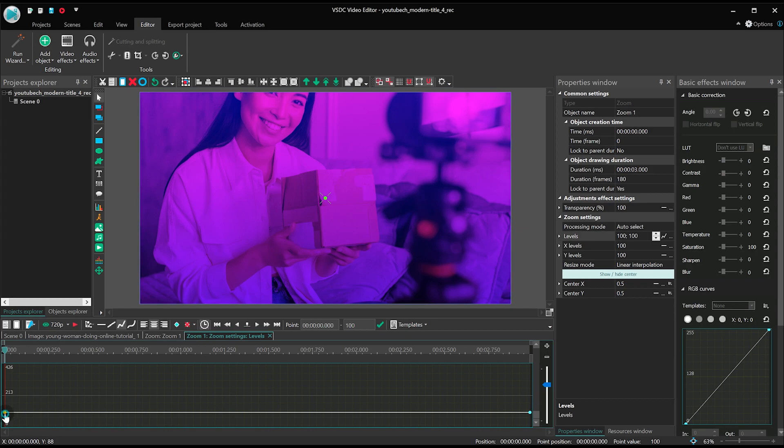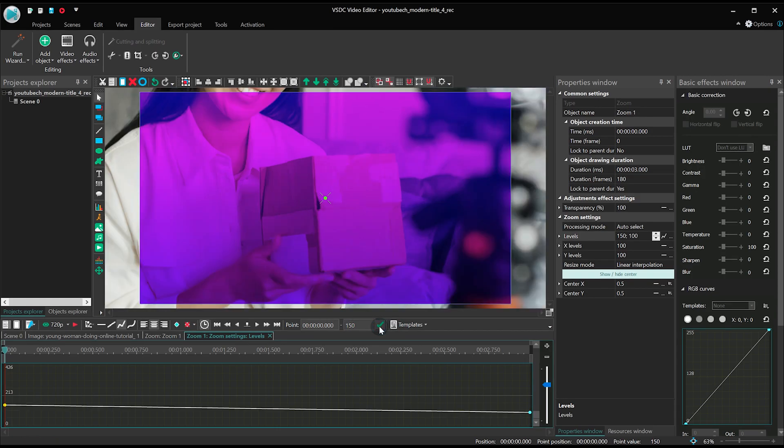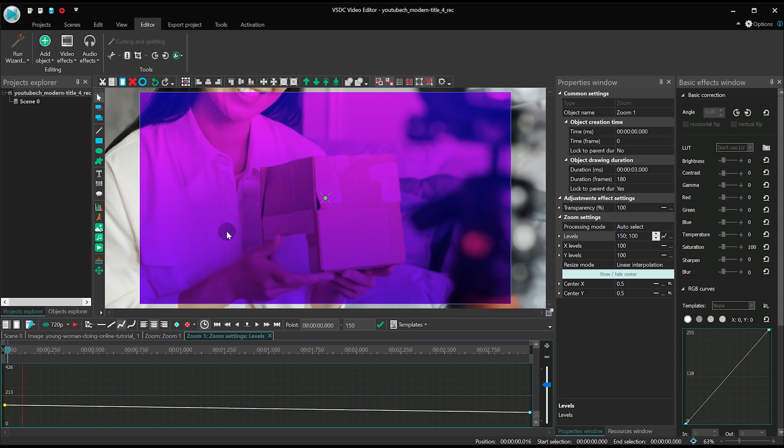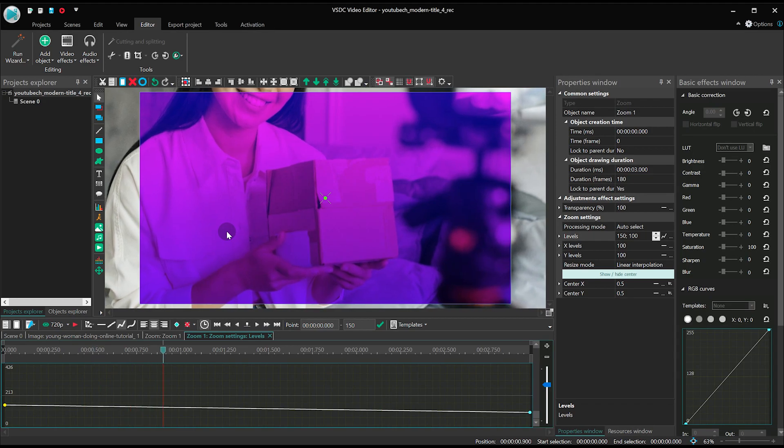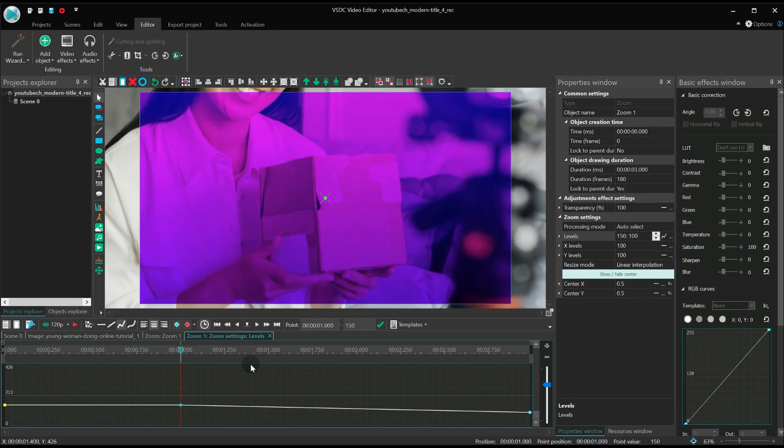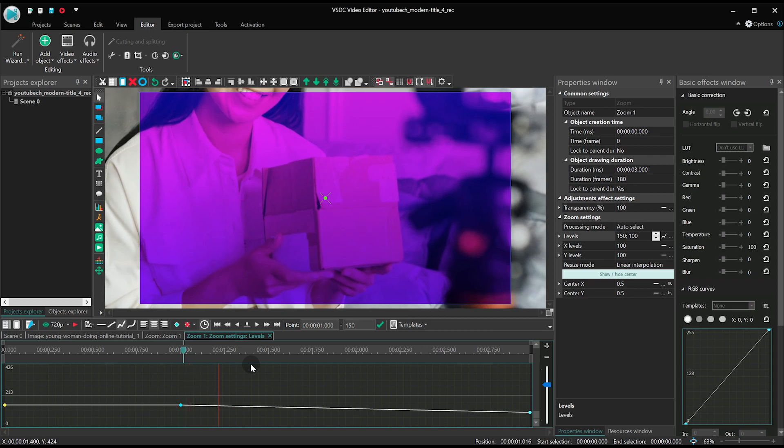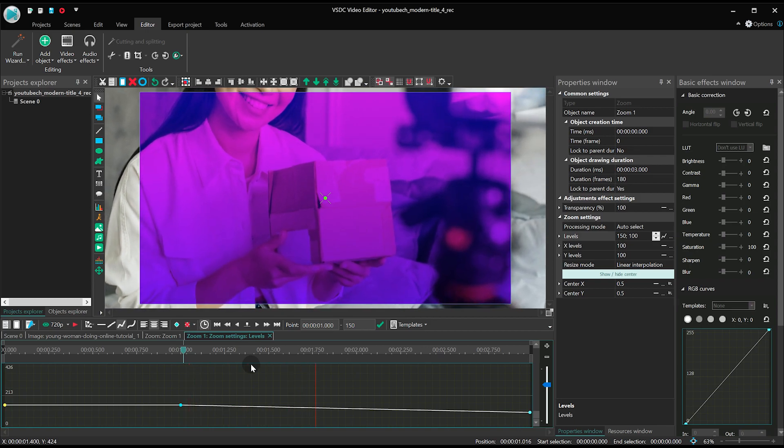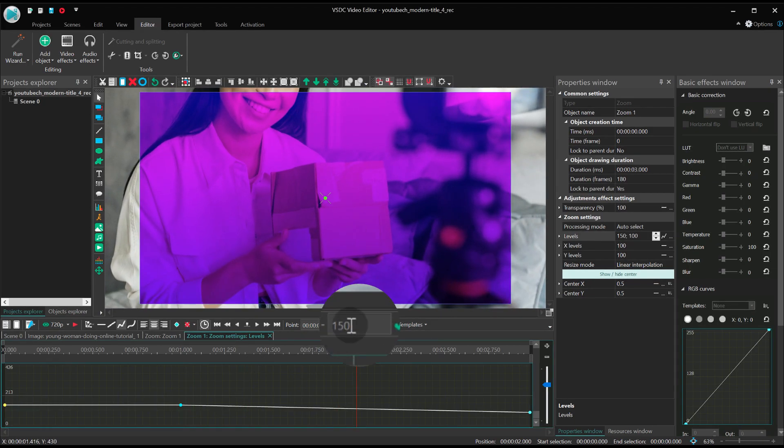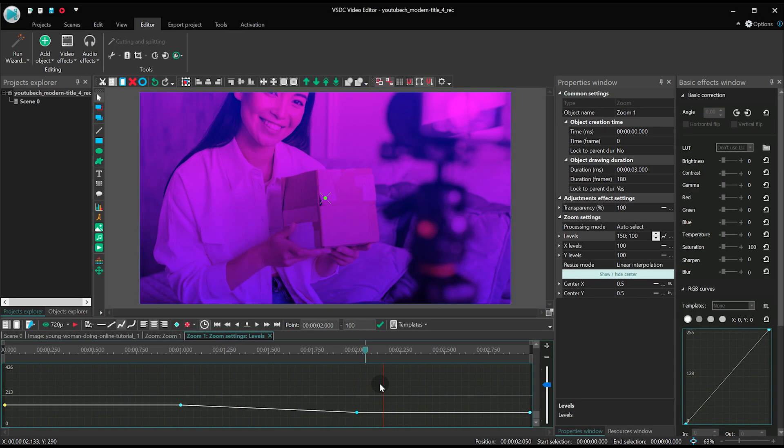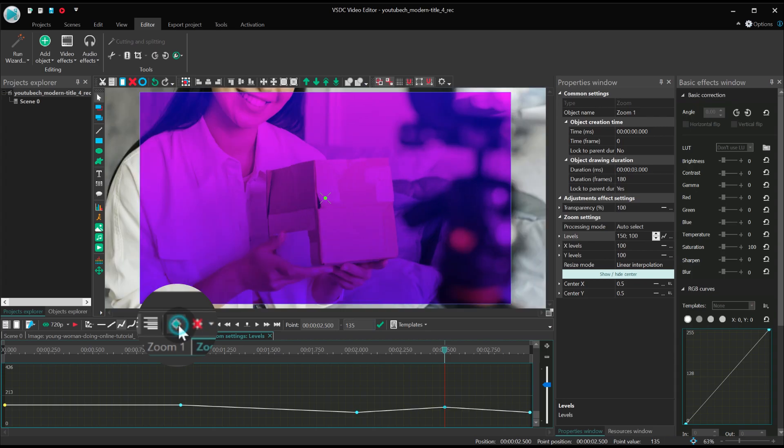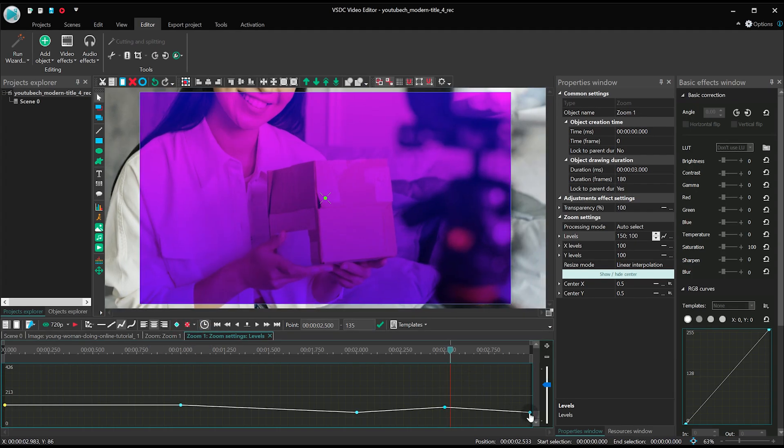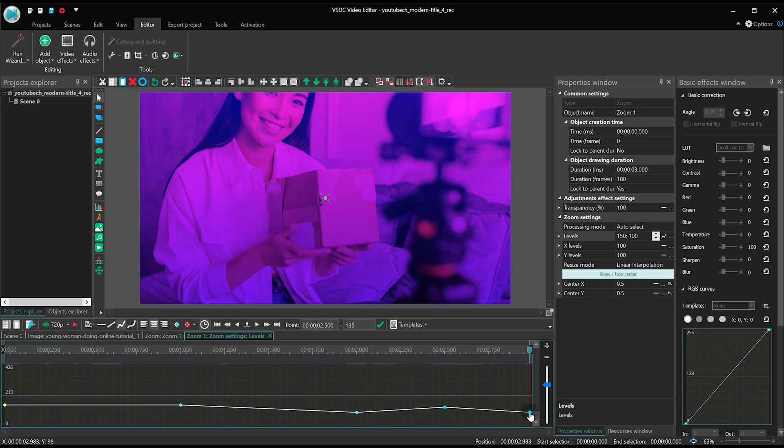Zero point. One second. Two seconds. Two and a half seconds. Three seconds.